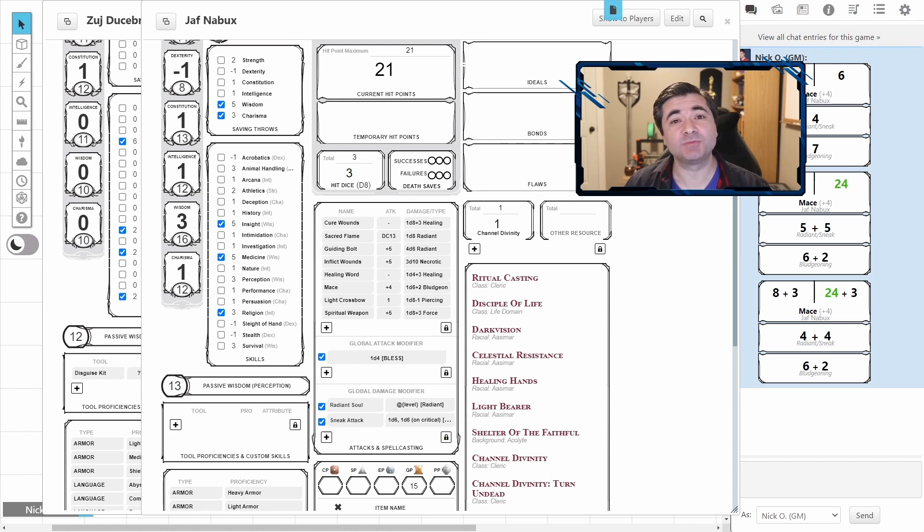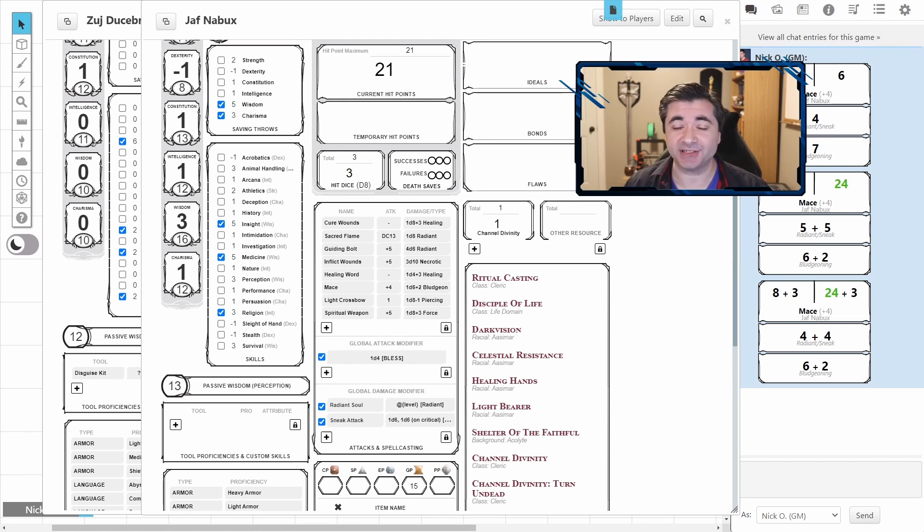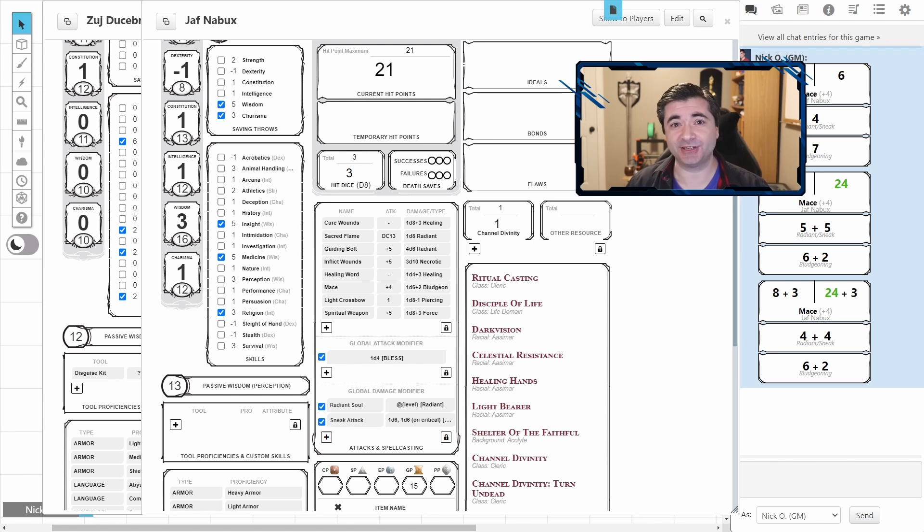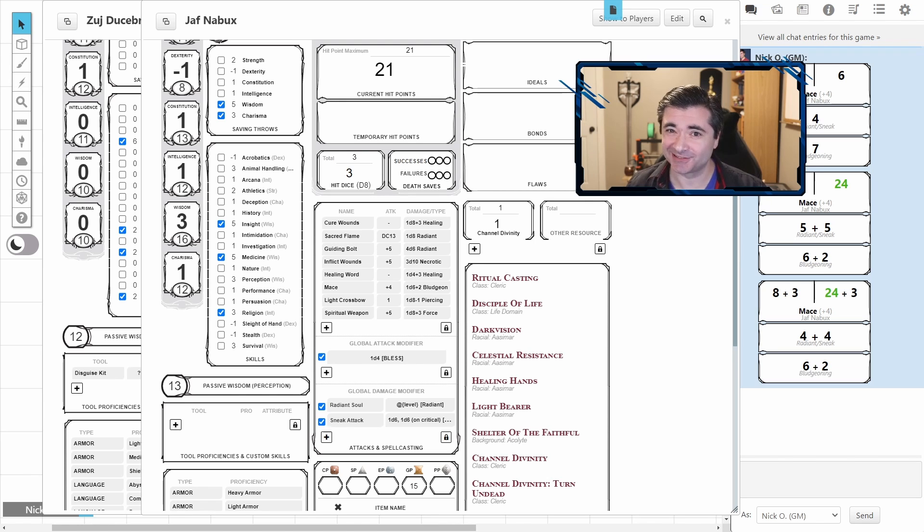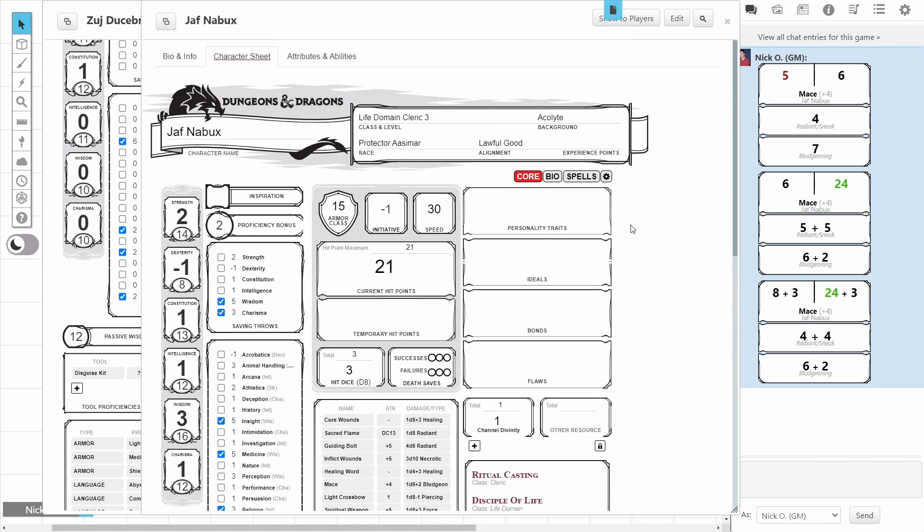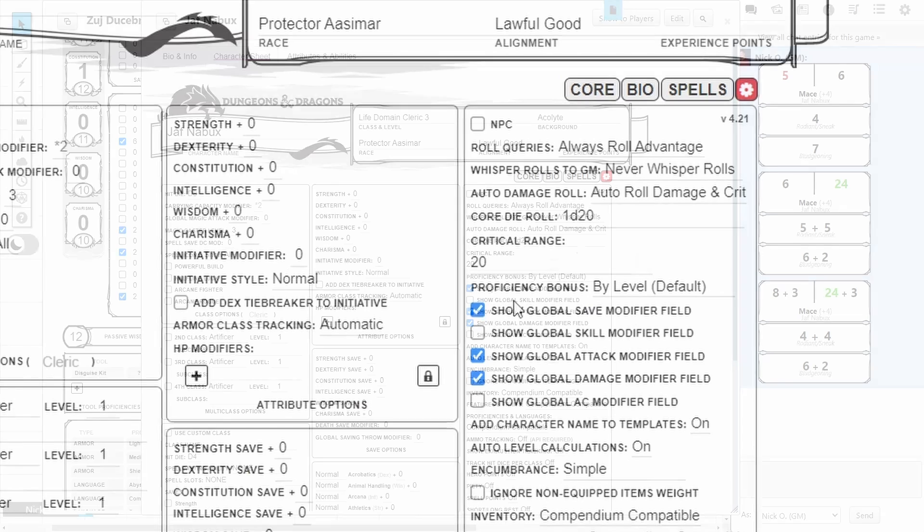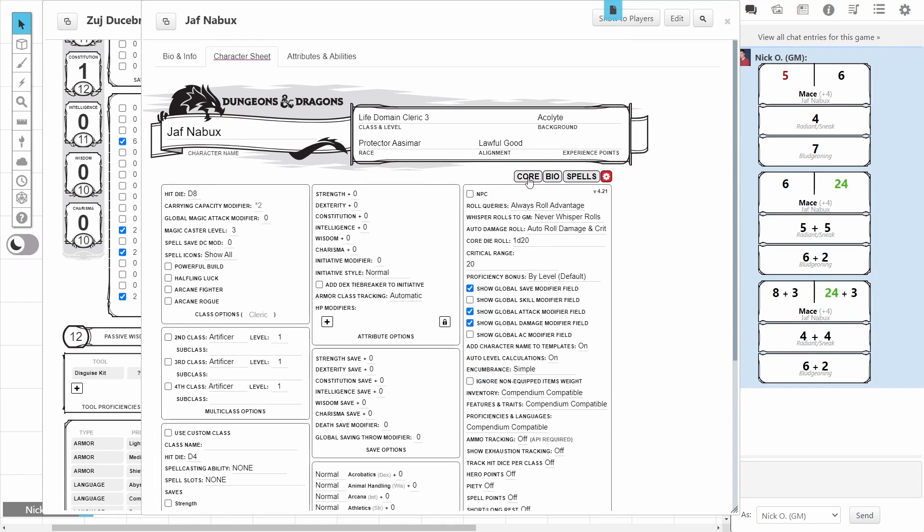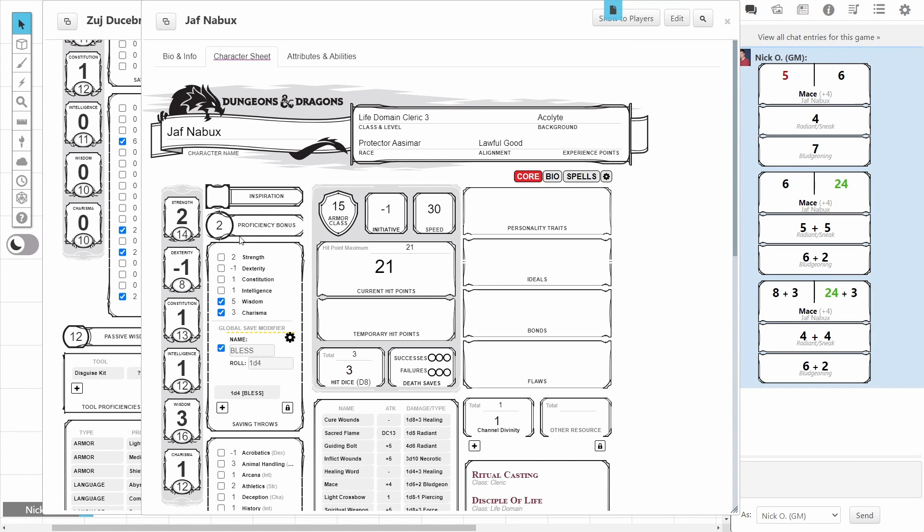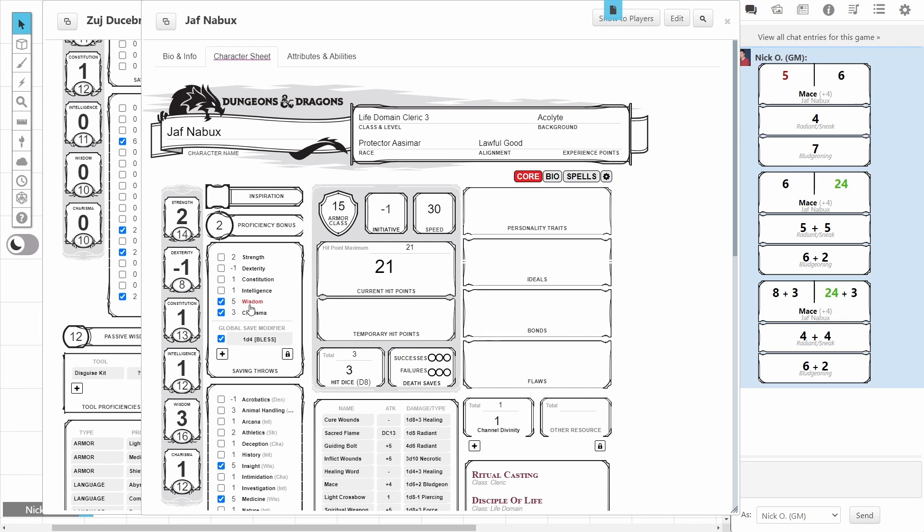Now, of course, Bless does more than just modify your attack rolls. It also modifies your saving throws. Is there a way for us to do that? You bet there is. Scroll back up to the Cog, and this time we're going to tick the global save modifier field. And when we go back to core, underneath the saving throws, you'll notice that there is a global save modifier already built, and Bless is already there by default. So, let's just close that up right now. And when I make a saving throw, we can see that Bless is included.